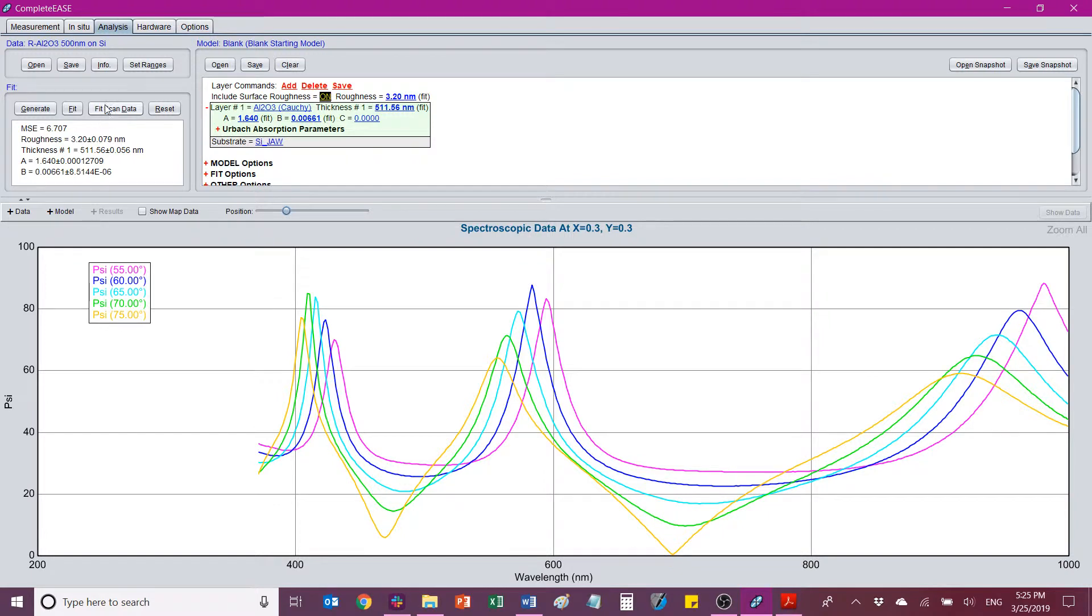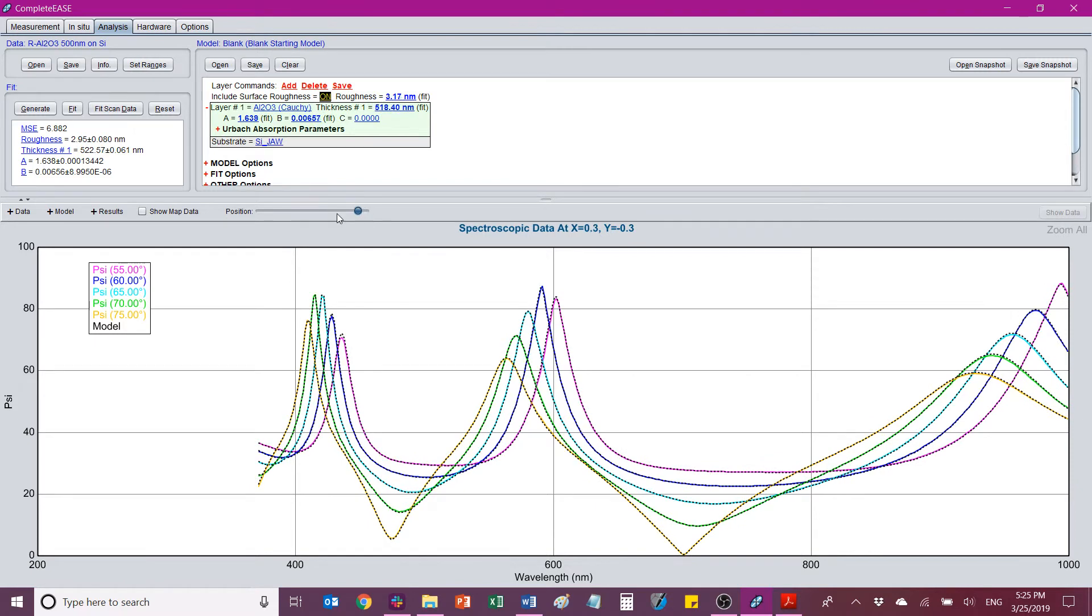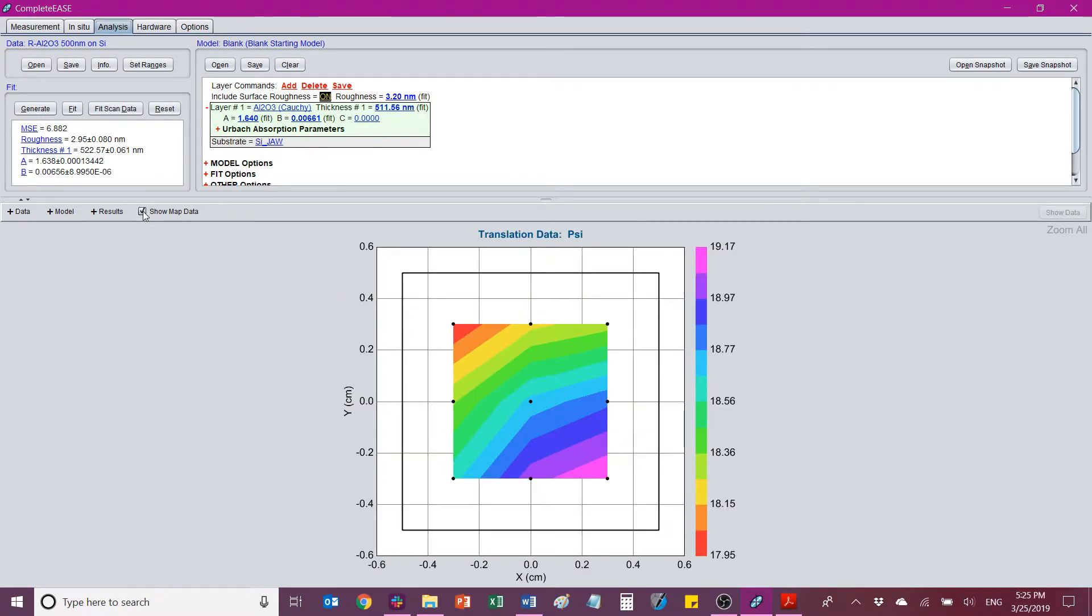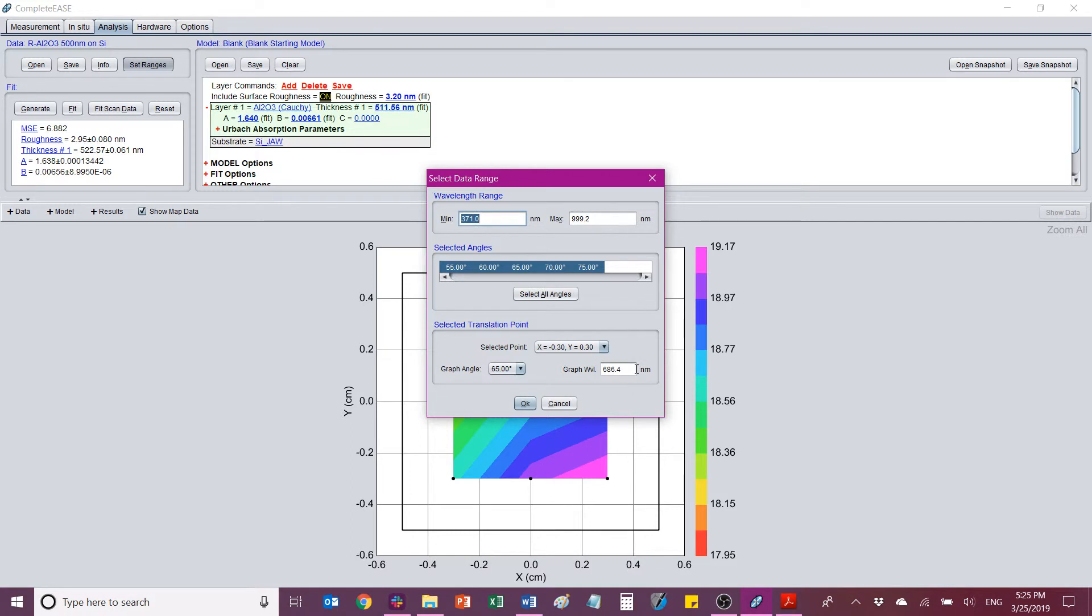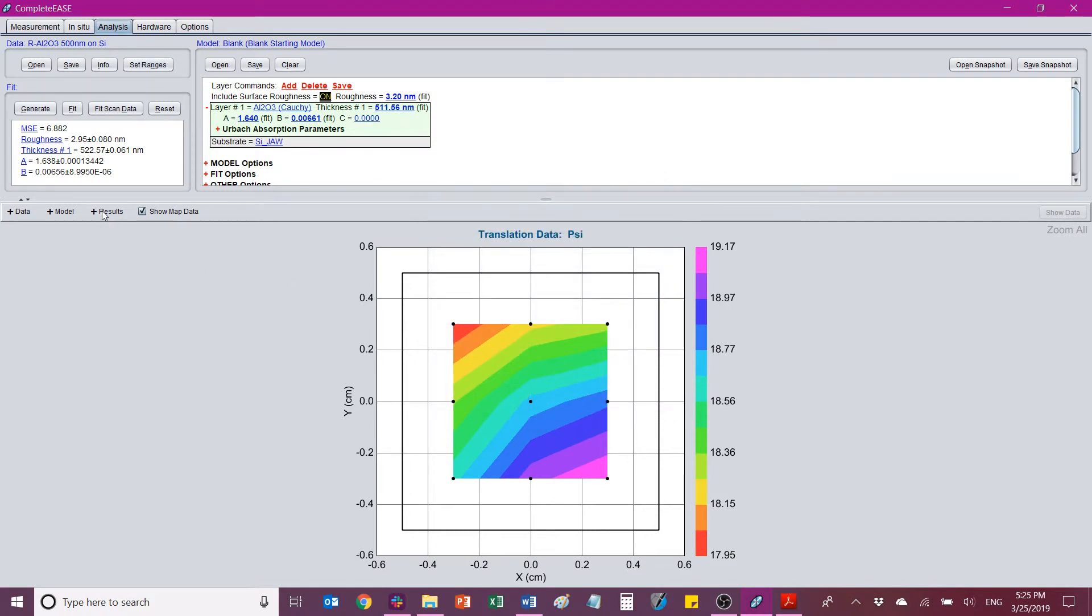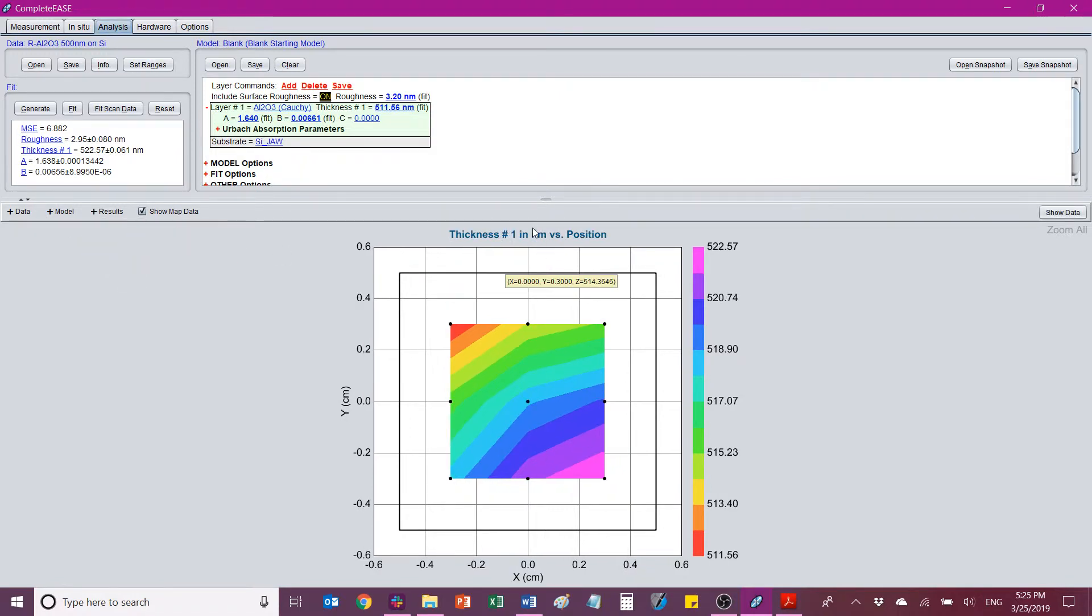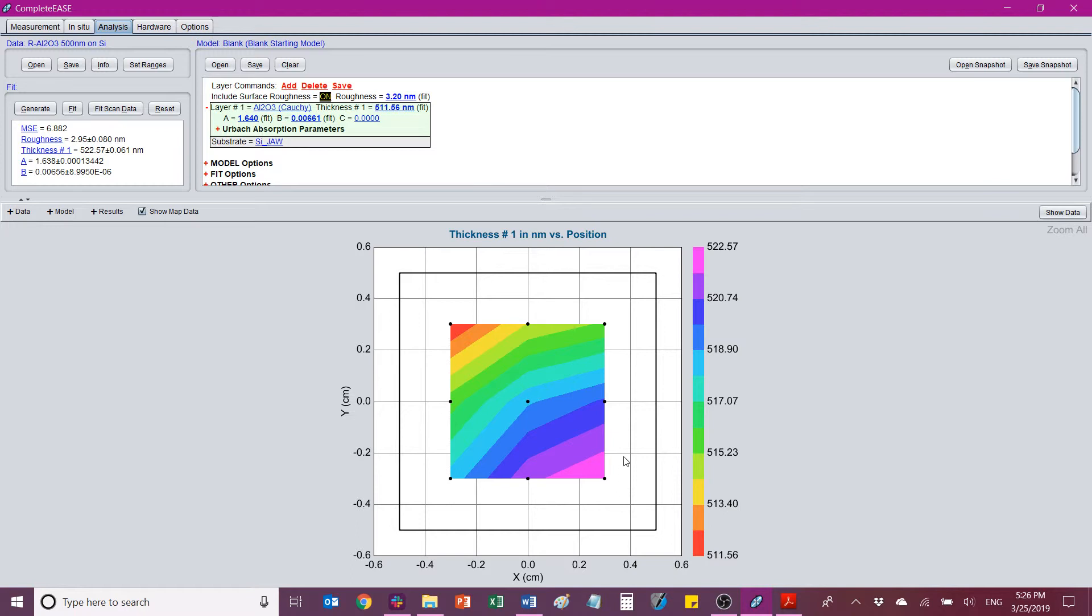Okay. Now fit scan data has made it so that the fit is applied to all of these. Now that I have that, I can click this which says show map data. And this brings me to show the psi value that was collected at every point at a specific wavelength. Which you can set by going to set ranges and then choose this graph wavelength. So what I will do is I will go to results. And anything that is being spit out here as a fit parameter will be something I can choose such as the thickness. And now I'm looking at a contour map of the thickness across the area of this square centimeter size chip. And it ranges from 522 to about 511 in a direction from corner to corner diagonally.